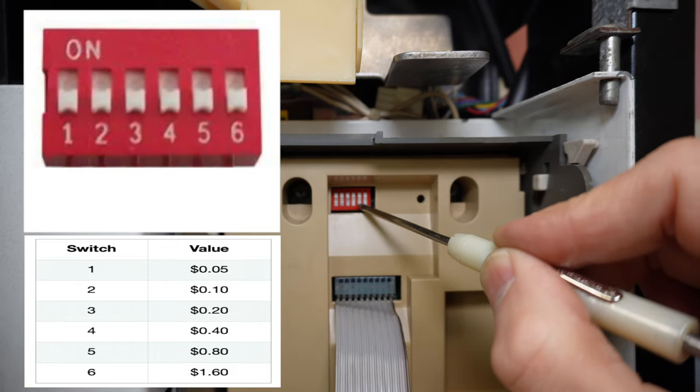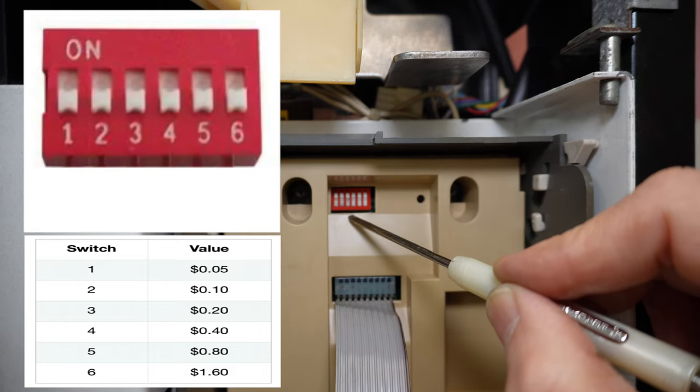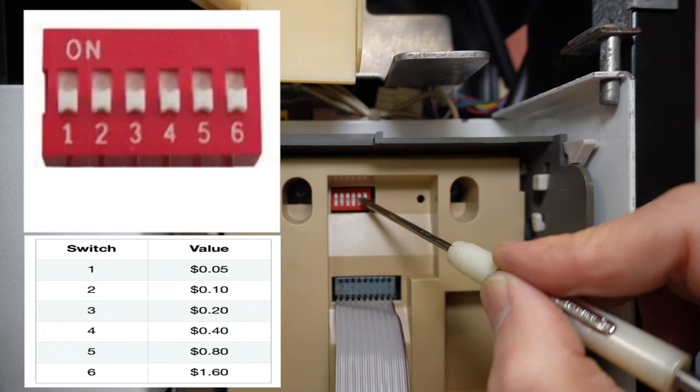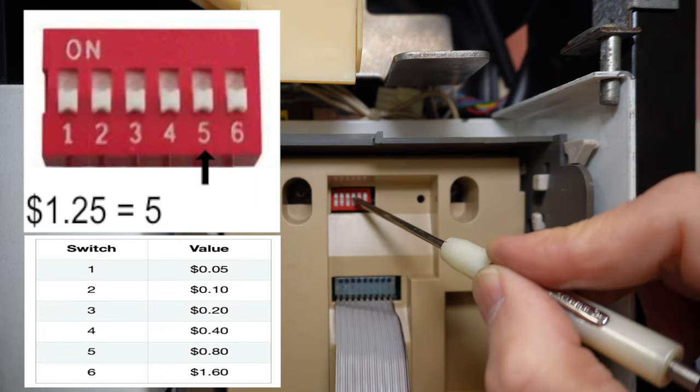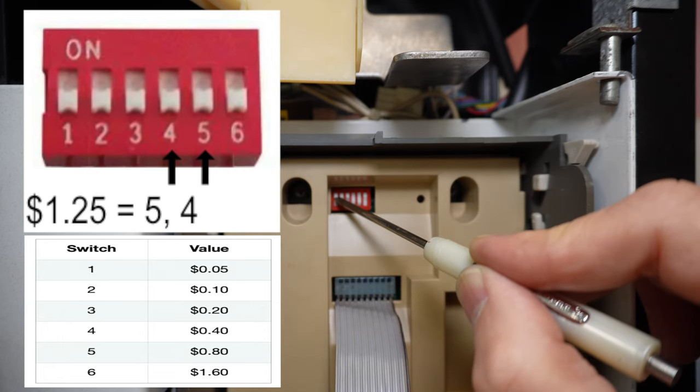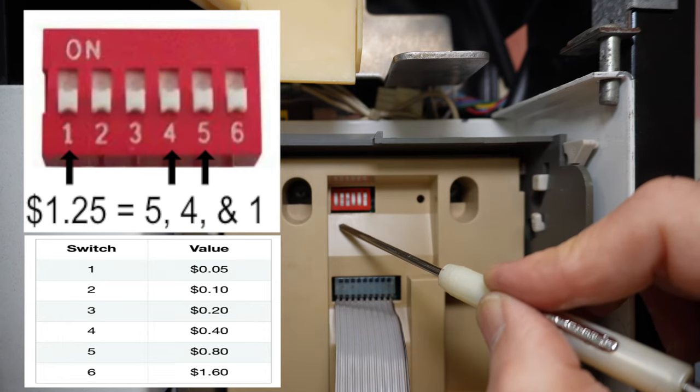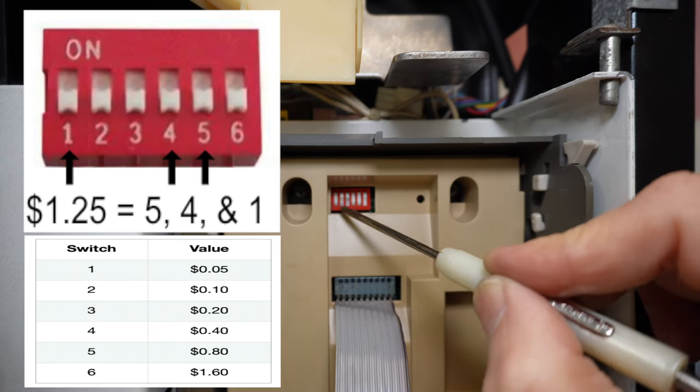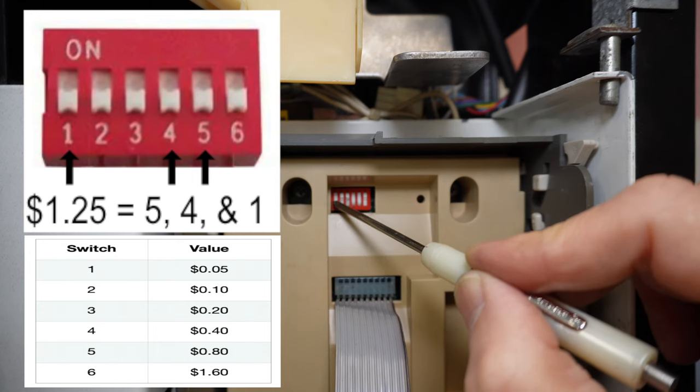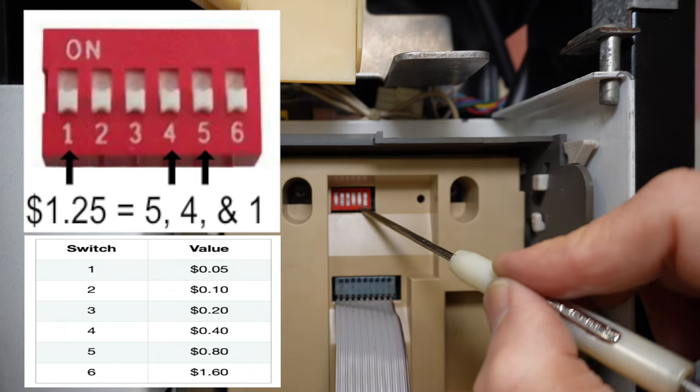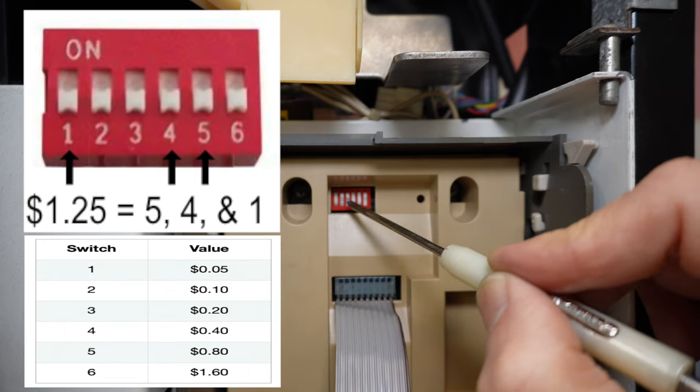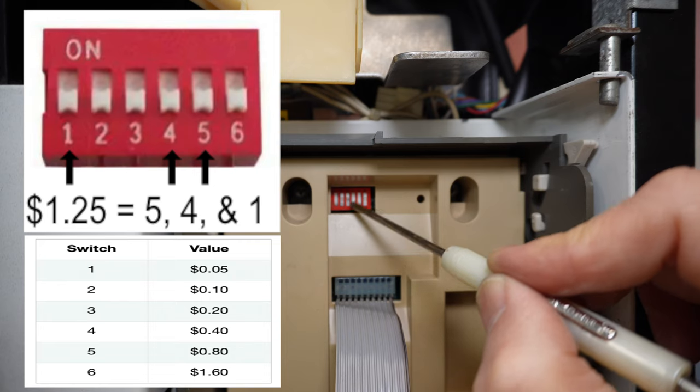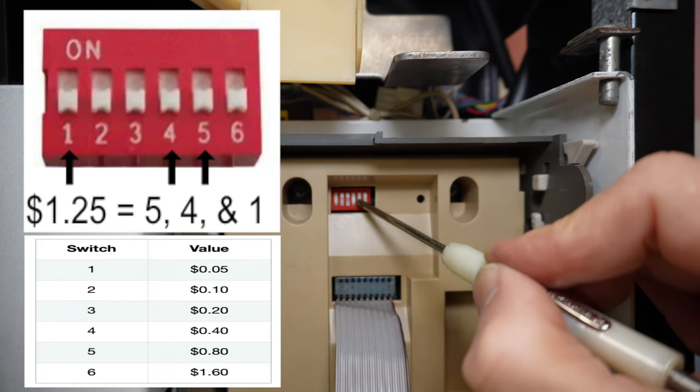Turn these back off. Now if I wanted to set a price for $1.25, I could do something a little bit different. I can go ahead and turn on the 80 cents. I could then turn on the 40. That gives me $1.20. And then I could turn on the 5 cents switch gives me that $1.25. So here you can see, if you can remember the formula, that everything doubles upon itself of what the switch value is of the next switch over, then you can program just about any price up to its maximum price.